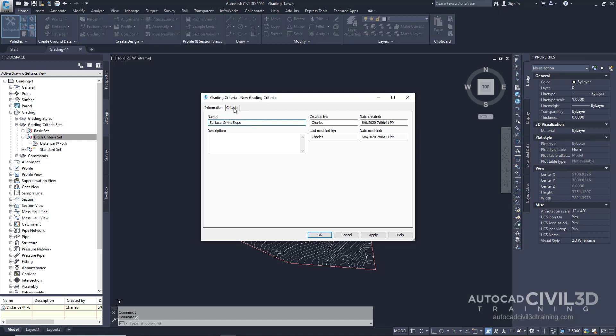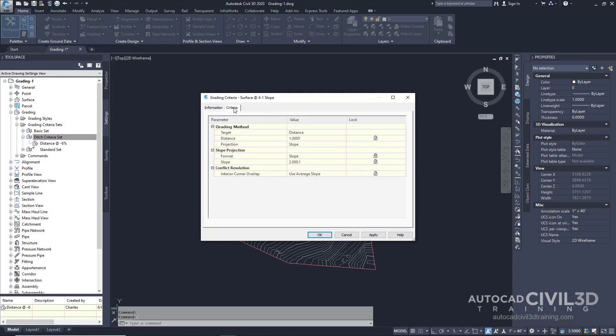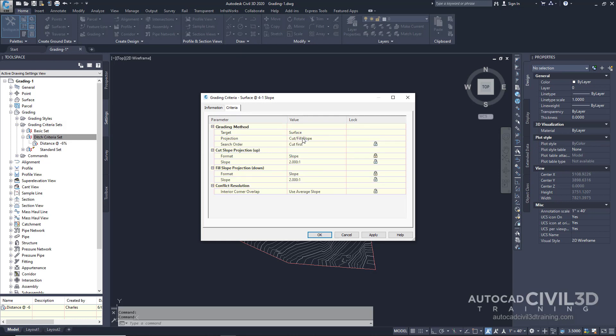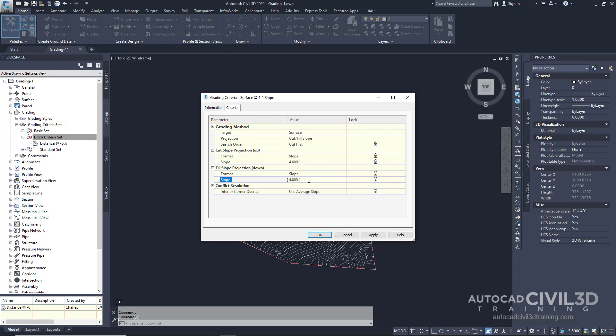Go to the criteria tab and specify the target as surface. Leave the projection at cut fill slope and the search order at cut first. Set the values for the cut slope projection going up and the fill slope projection going down. For each one, keep the format at slope, but type the slope as 4 to 1. This criteria creates a grade to an existing surface at a 4 to 1 slope. Click OK.